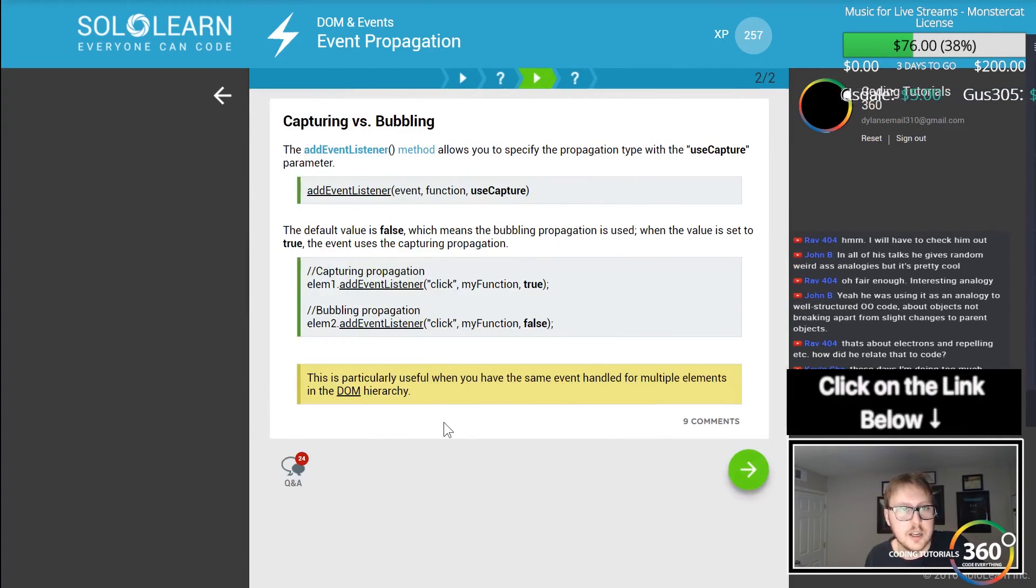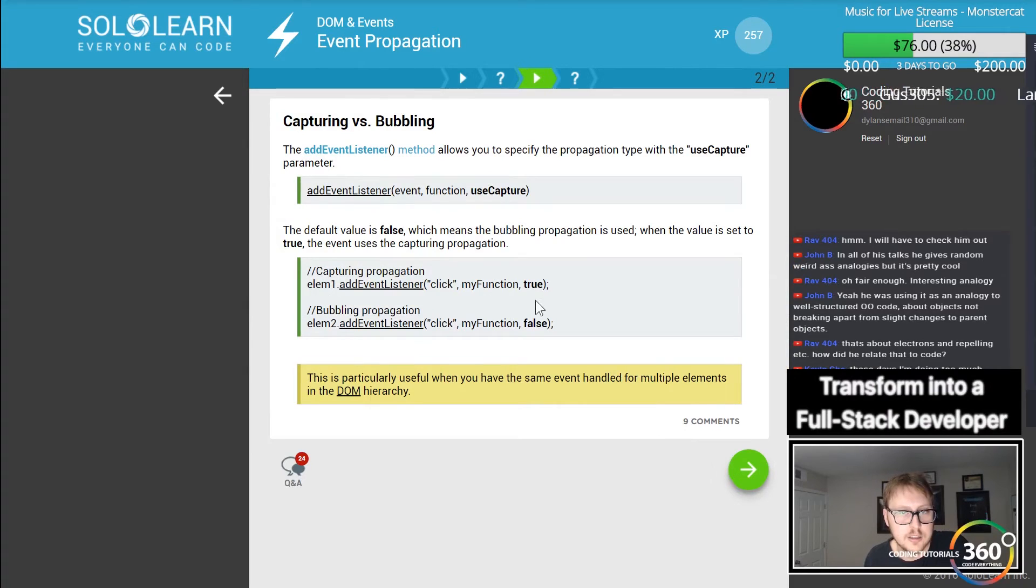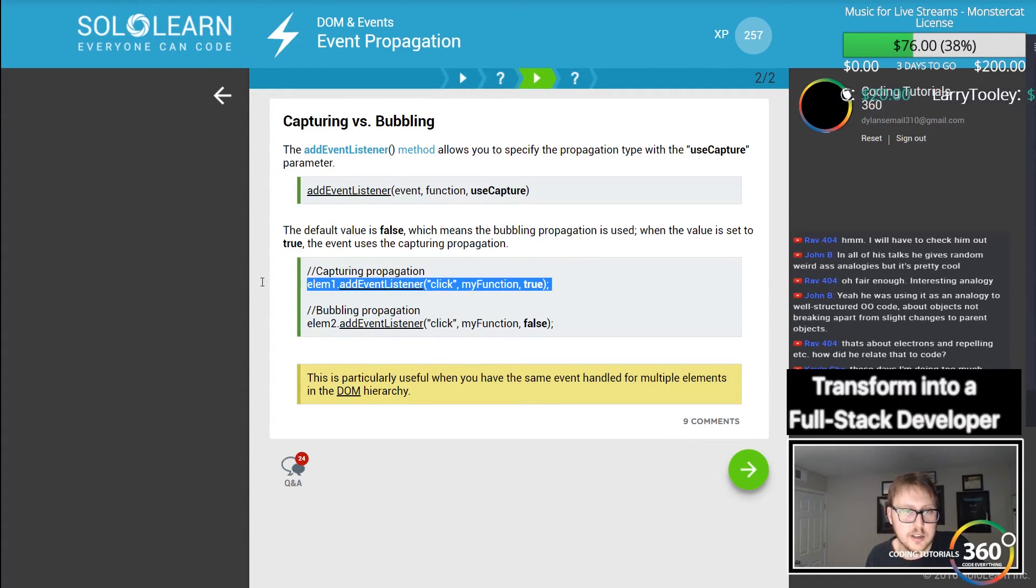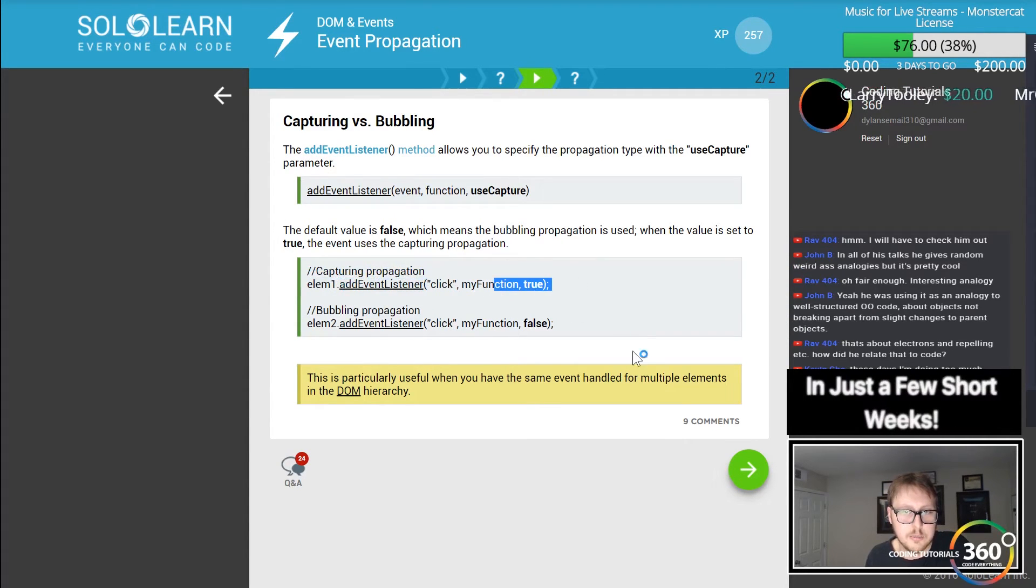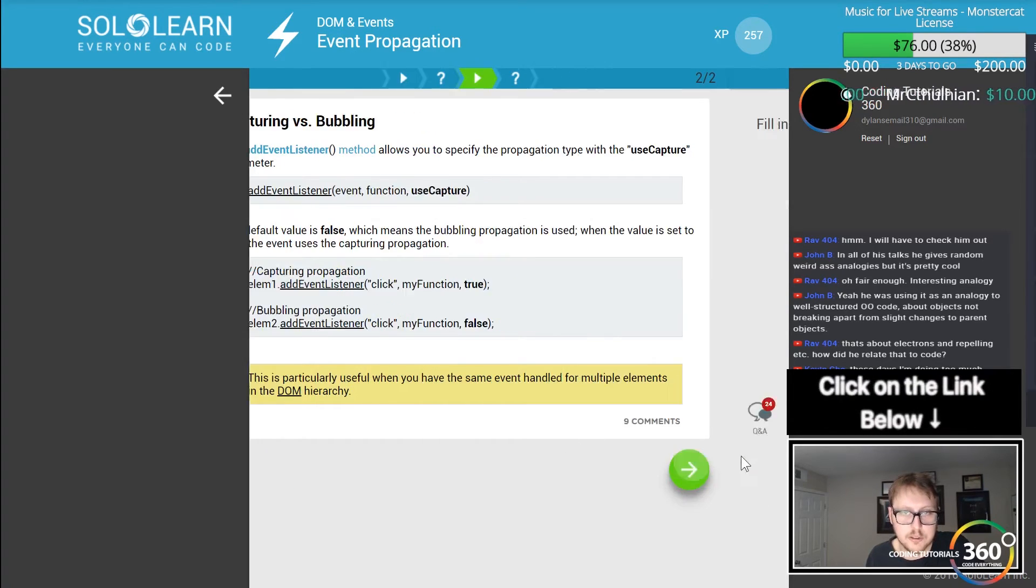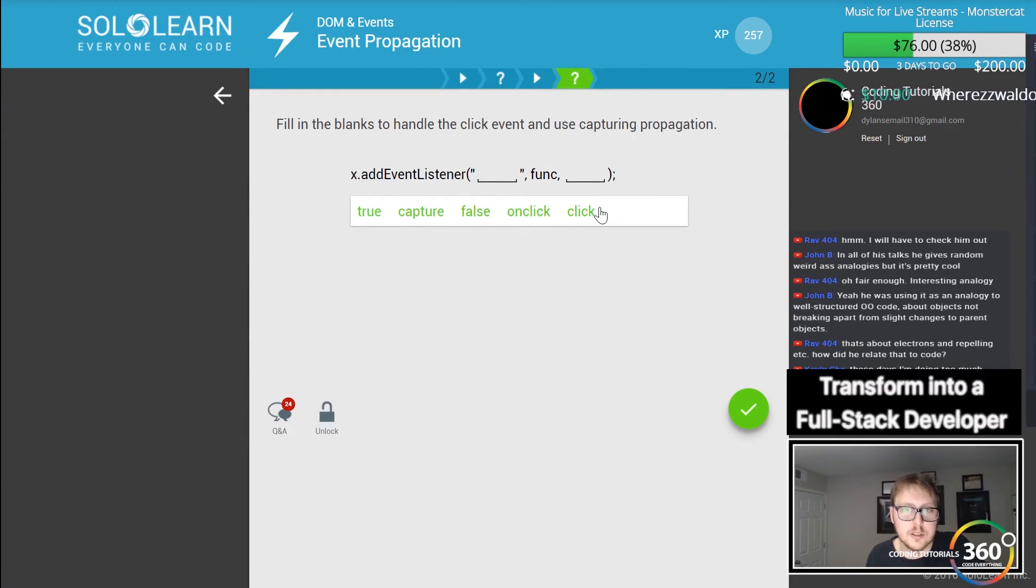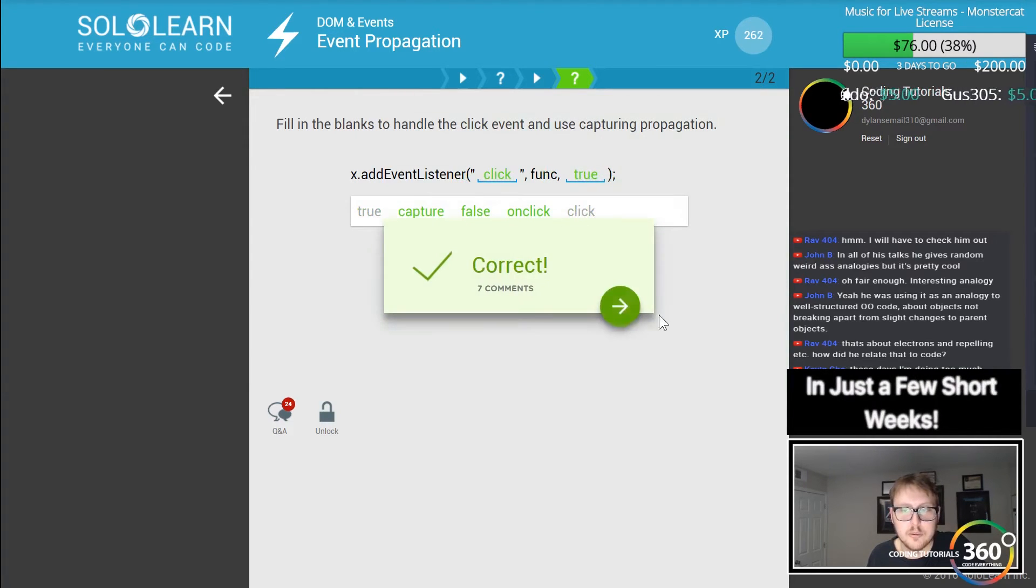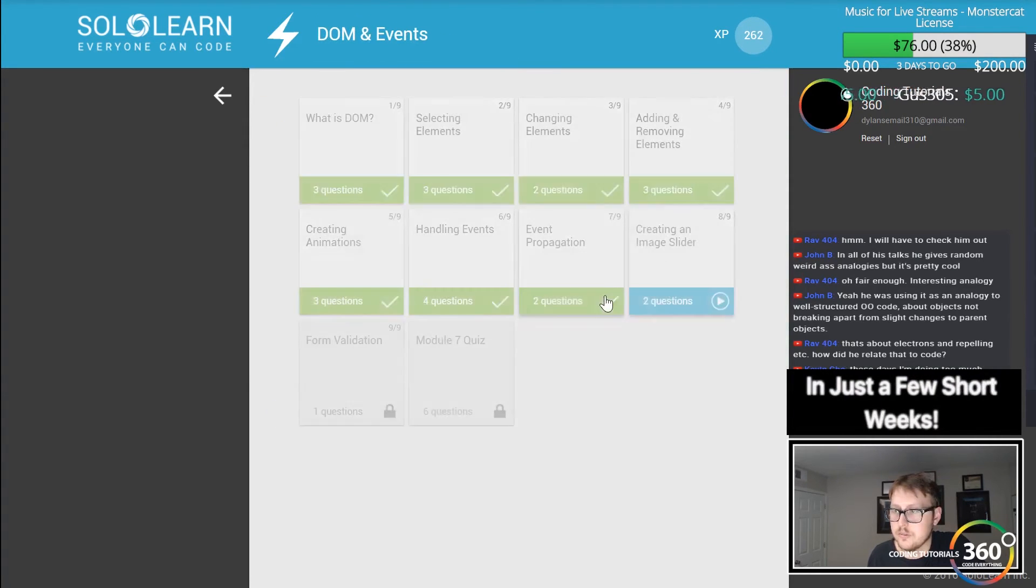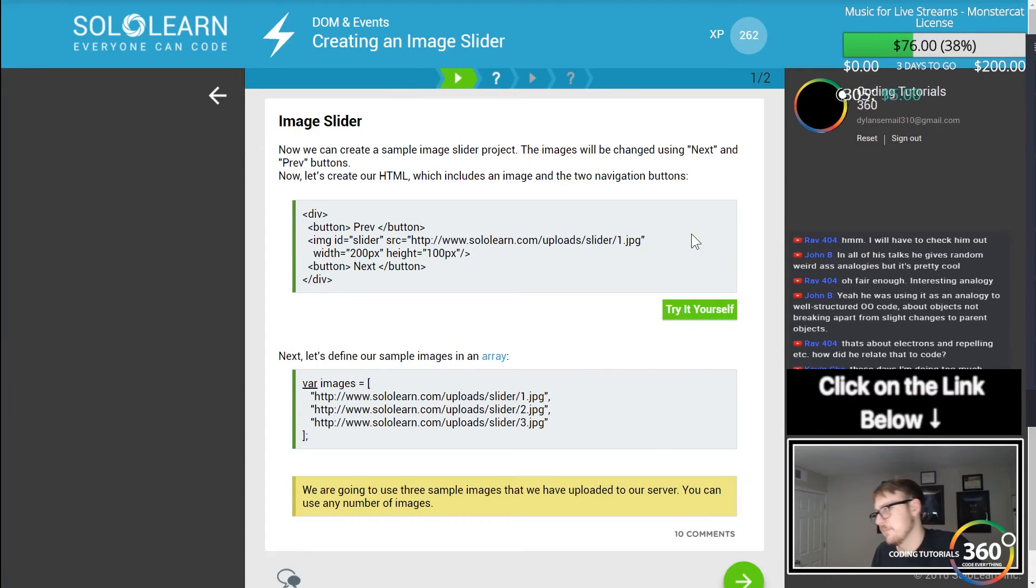A paragraph is inside a div element. You want the paragraph's click event to be handled first. You should use bubbling, I believe. You can set that here. Click, myFunction, true will be capturing. So click and then we want to set it to true if we wanted to use capturing propagation.